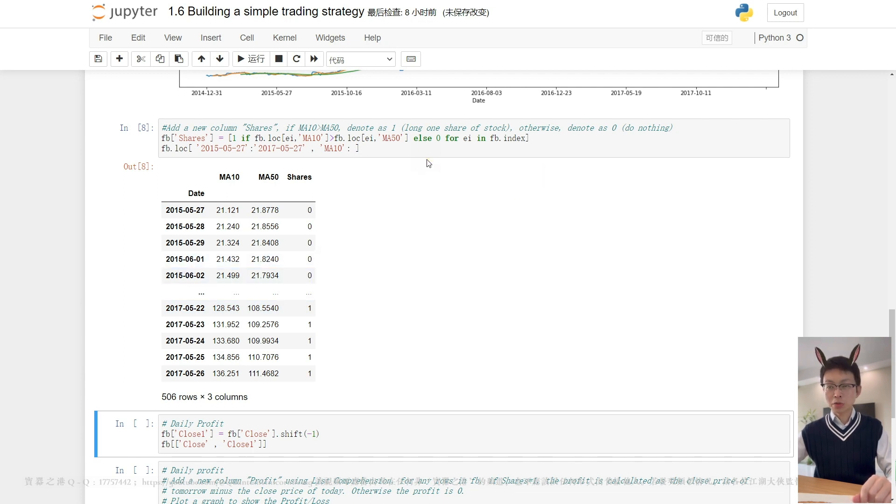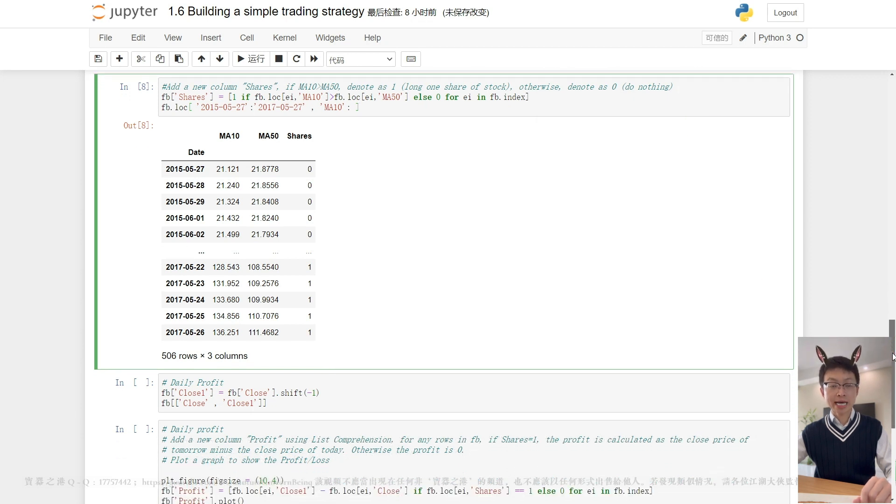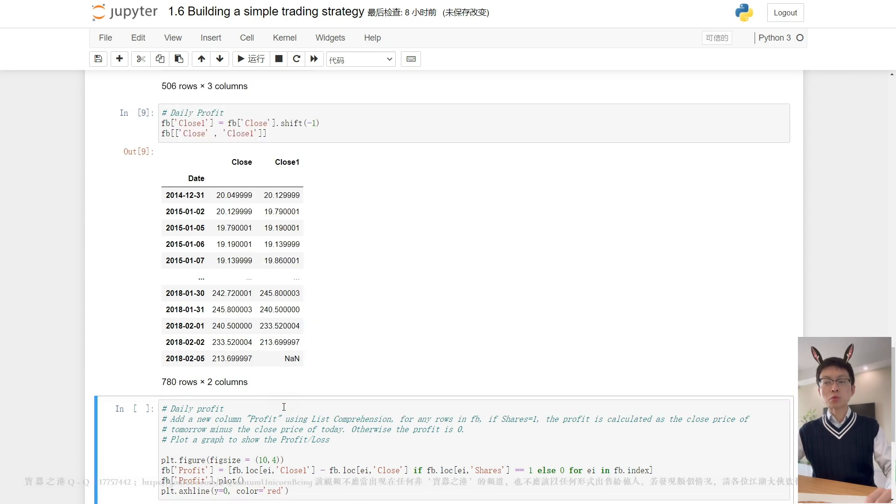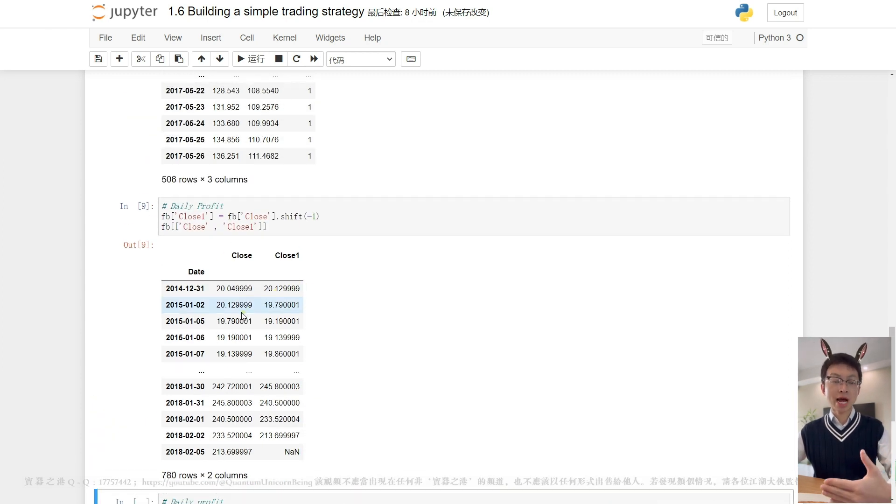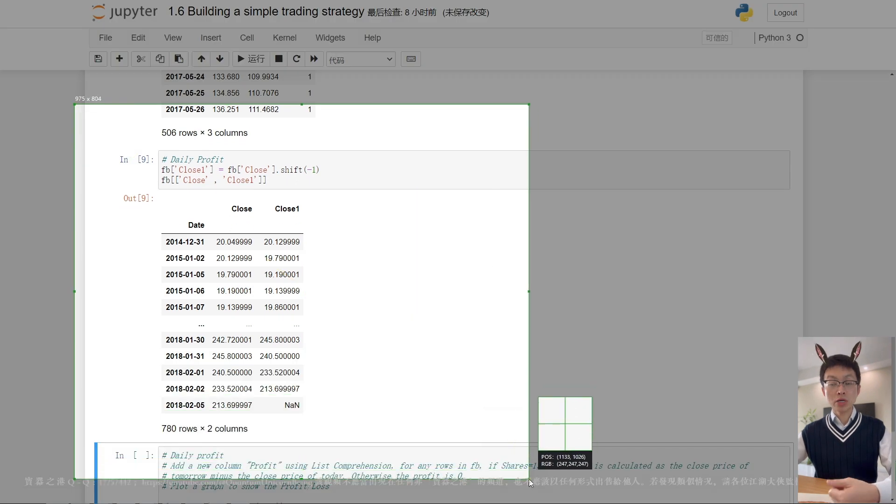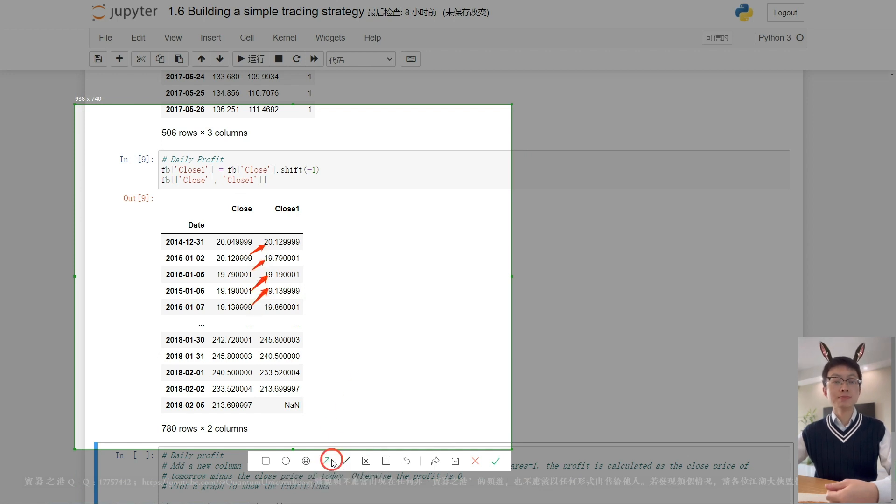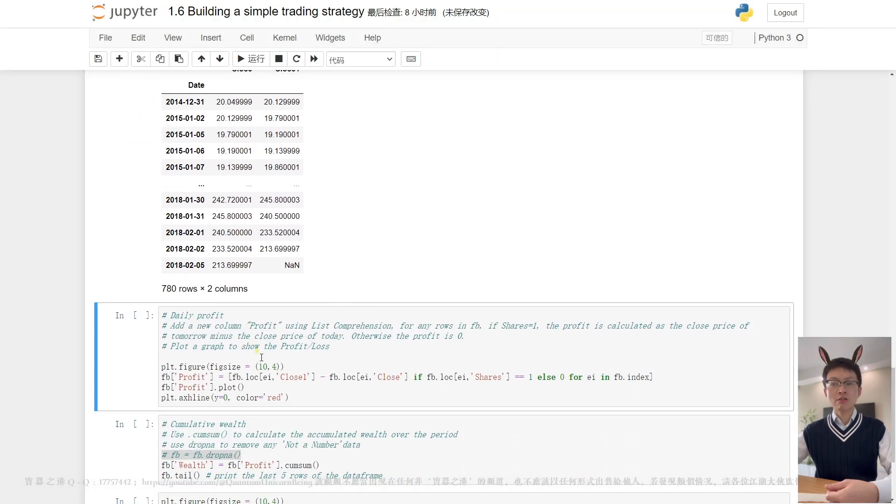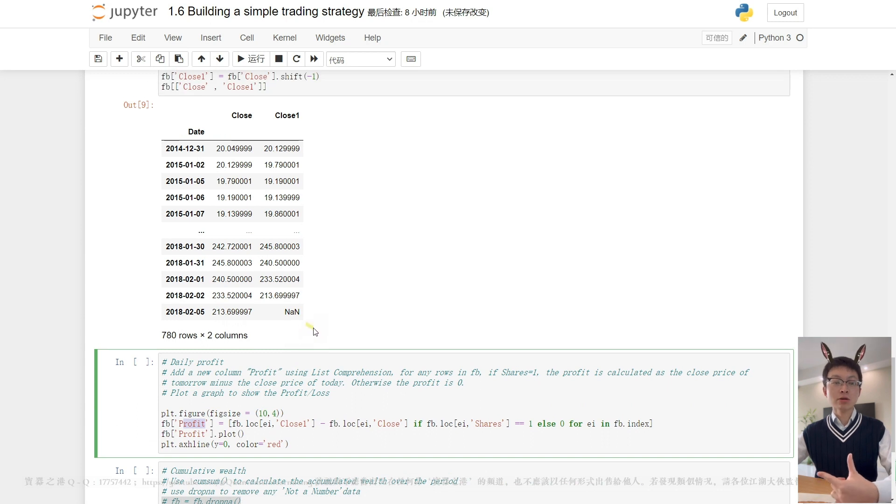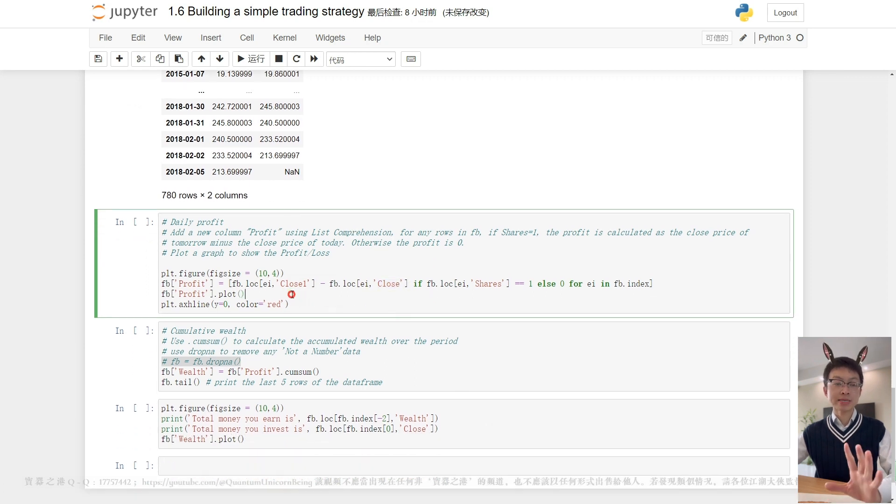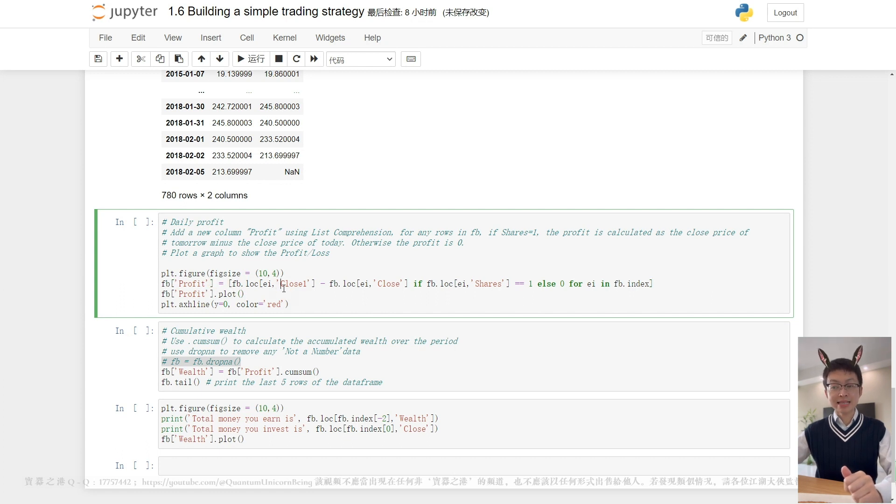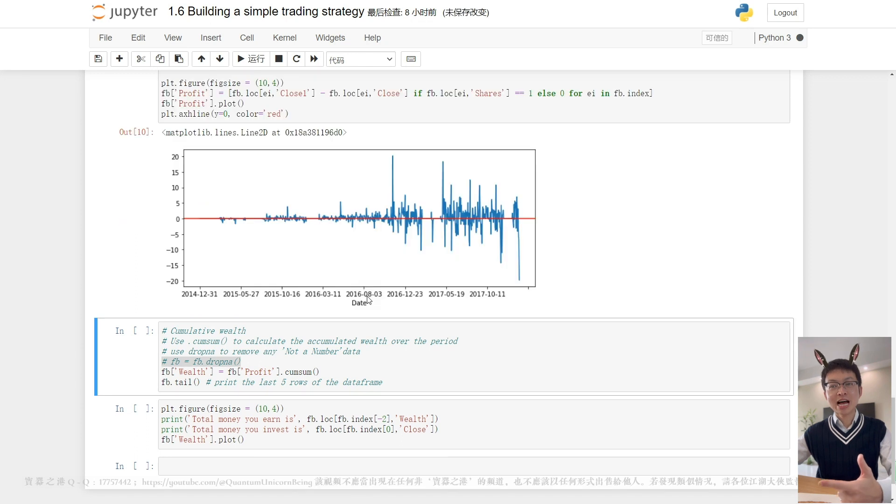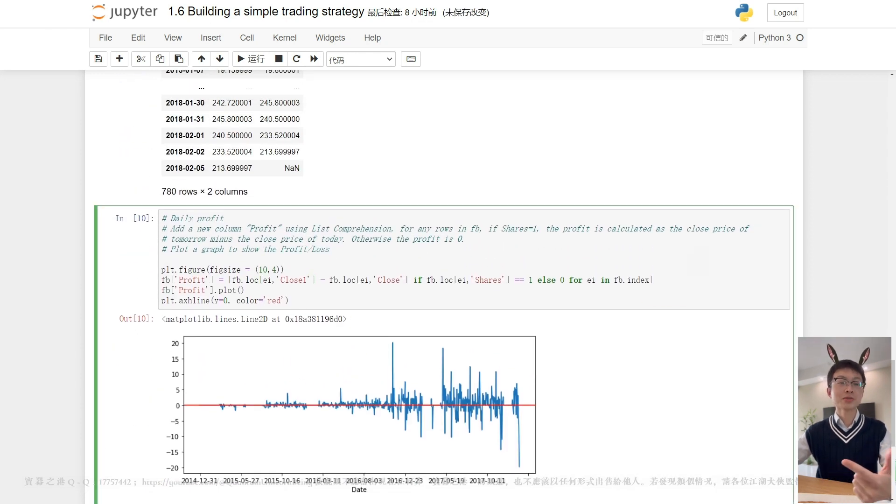Let's move on to compute daily profit. First, we need to create a new variable called close_one, because the value in close_one is the close price of any trading day's next day. That's why we use shift negative one to move the data one row upward. Then we add a new column to show us the daily profit. If the value of shares equals one, the daily profit is calculated as the close price of next day minus the close price of today. If the result is a negative number, it means we lose money on that day. If the value of shares is equal to zero, it means we do not possess any share on that day. There's no profit or loss for us to take.